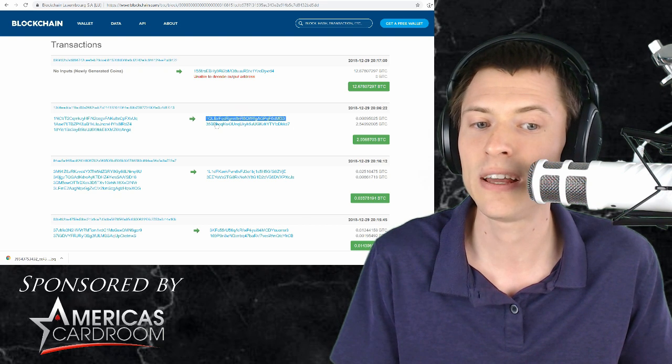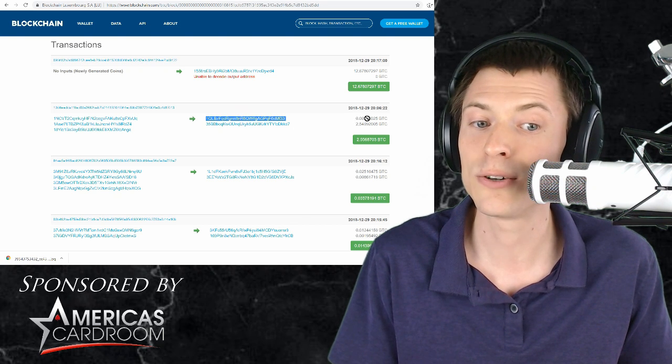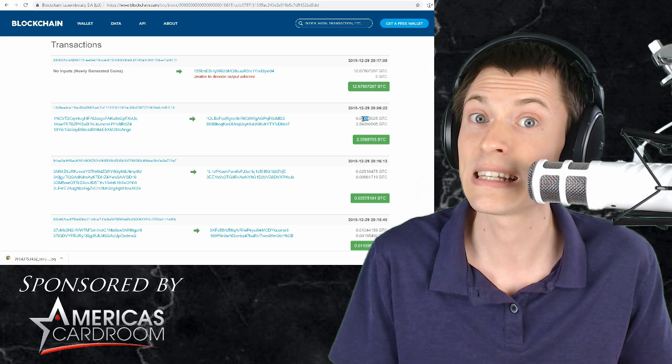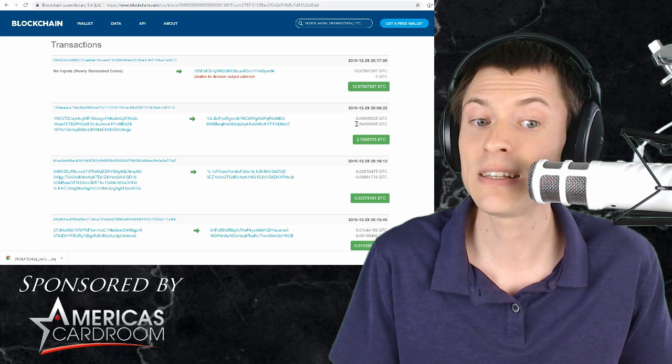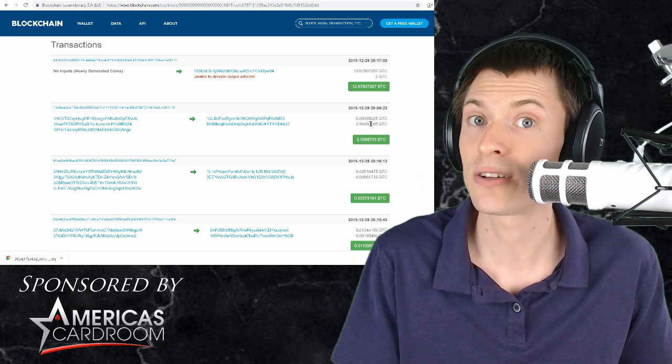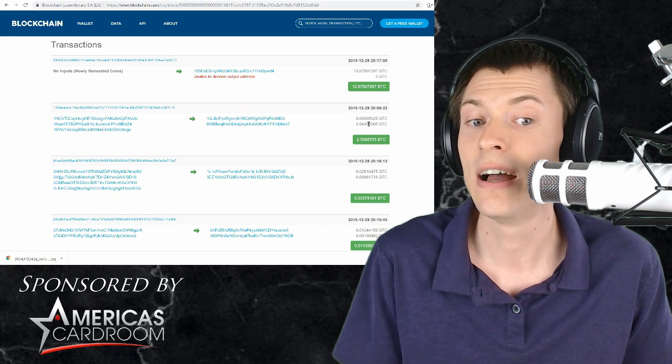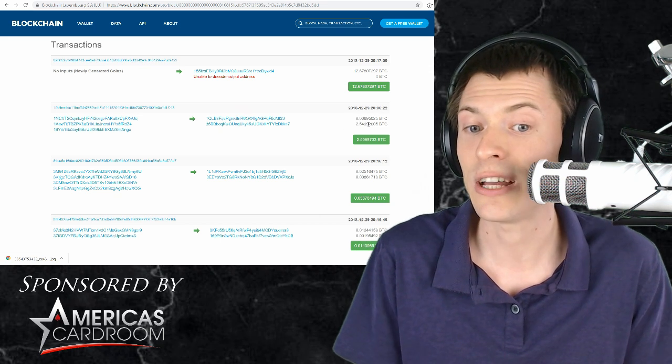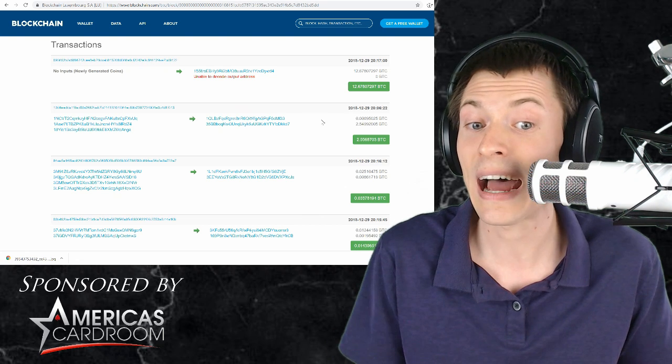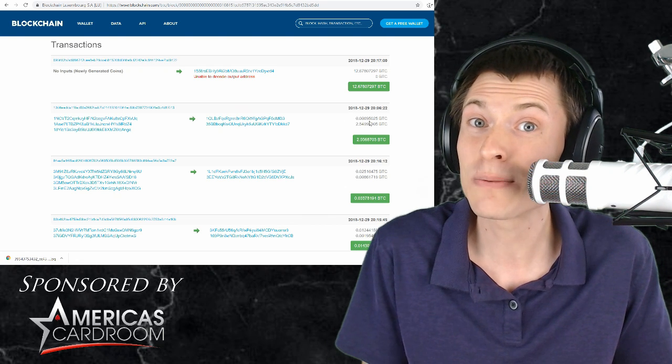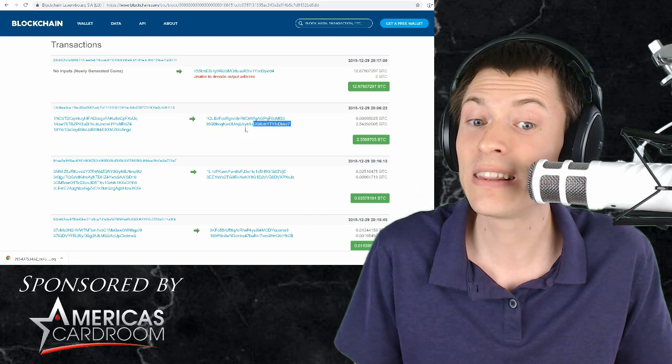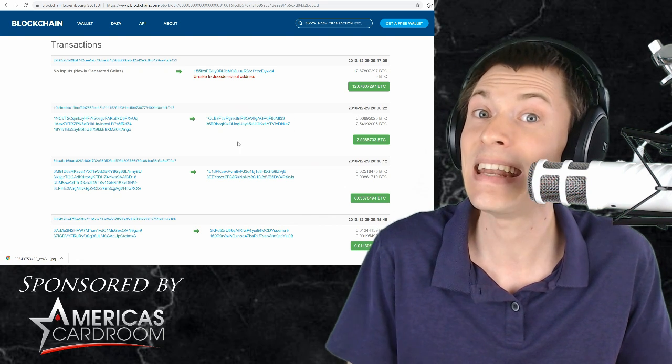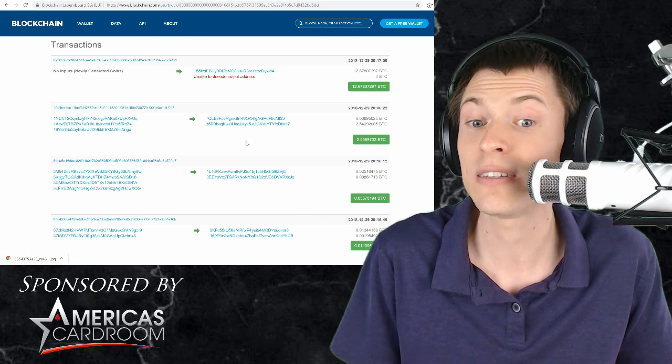So this is probably the recipient here receiving 0.0069 bitcoins, and then the rest of this is being sent back to the sender just as his change. So as the recipient, I can see just how much money that guy had, and I can watch this address to see the next time he uses it.